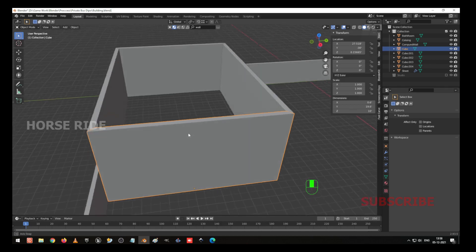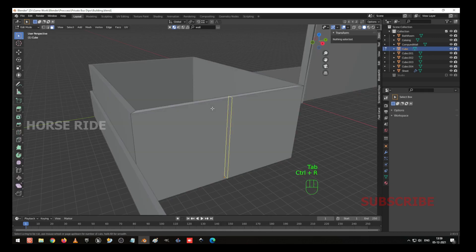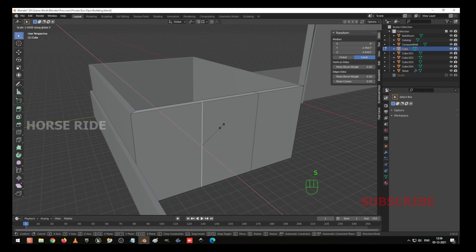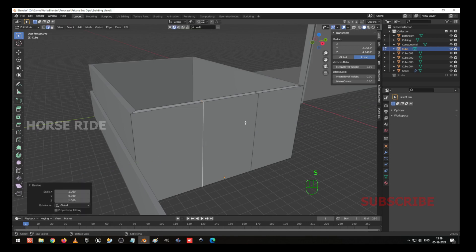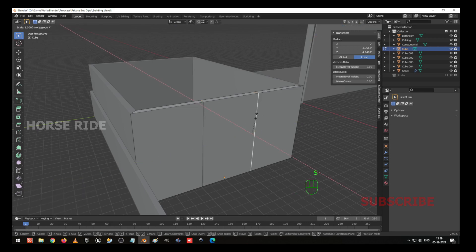So here I am going to give the entrance. Go to edit mode, press Control R, and create two edge loops. Here I am going to select using the Alt key and Z selection. Scale on Y axis — zero, Enter. Again, scale on Y axis — zero, Enter.